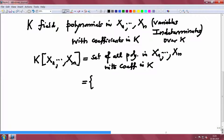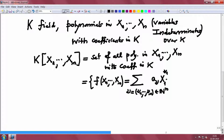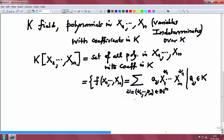This is the set of F(X1,...,Xn). How does a polynomial in several variables look? It is a finite summation running over ν = (ν1,...,νn) in ℕⁿ, of the form A_ν · X1^ν1 · ... · Xn^νn, where the A_ν's are elements in K. Such an expression is called a polynomial in X1 to Xn with coefficients in K, or equivalently, over K.